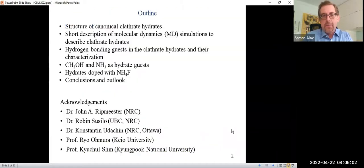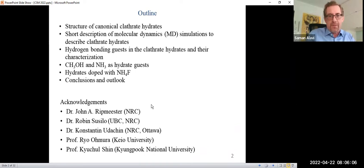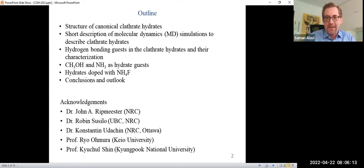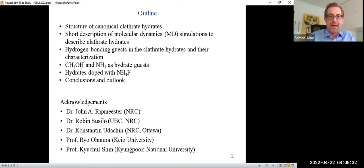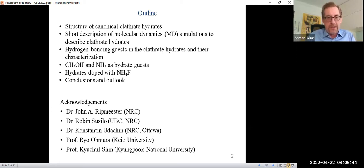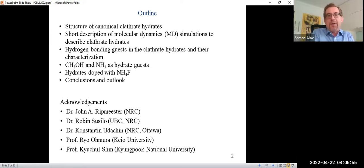The short outline: first I'll describe the structure of clathrate hydrates and give a quick description of the molecular dynamics technique that we use. I'll describe some hydrogen bonding guests and how we characterize hydrogen bonding between the guests and the hydrate cage. I'll talk in particular about methanol and ammonia as clathrate hydrate guests, their inhibitor effects and their rate-enhancing effects under some conditions. I'll mention some new work from our experimentalist colleagues — in particular Professor Kyokho Shin in South Korea — and how that enhances some hydrogen bonding modes in clathrate hydrates among guests. I'll finish with some conclusions and potential outlook.